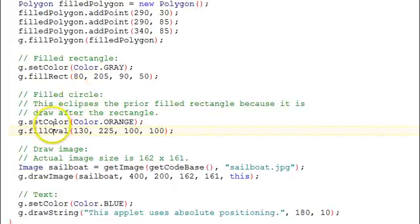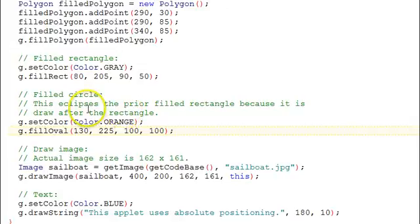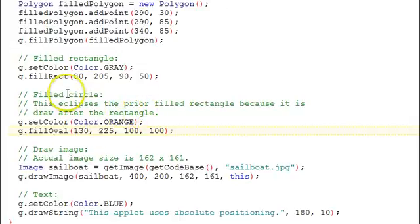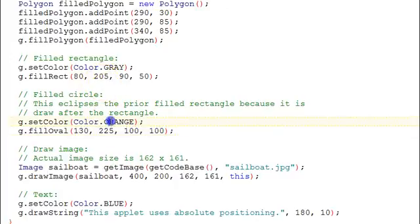And note the comment here. It says, this eclipses the prior filled rectangle because it is drawn after the rectangle. There will be some overlap here. And things that are drawn after will be on top of things that are drawn before them. So we'll see this filled circle will overlap this filled rectangle. The circle will be orange. The rectangle, gray.